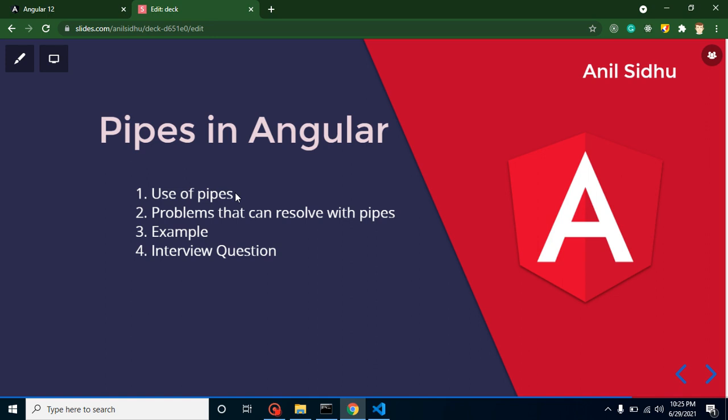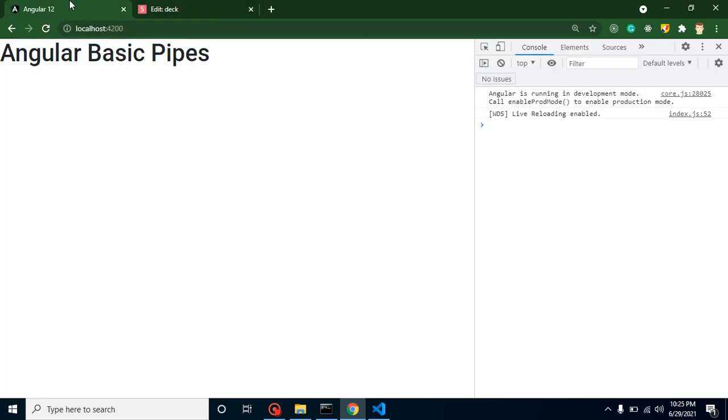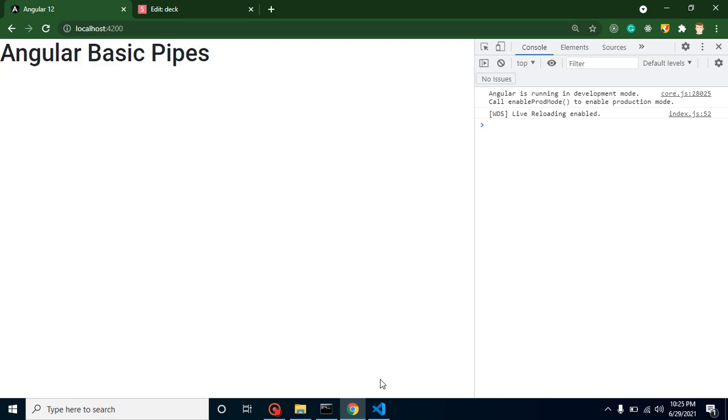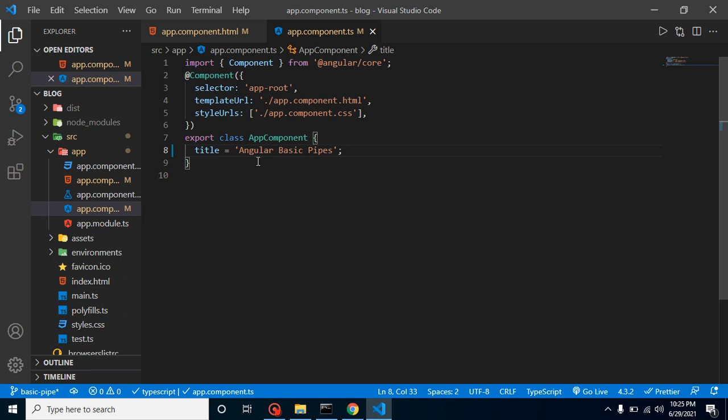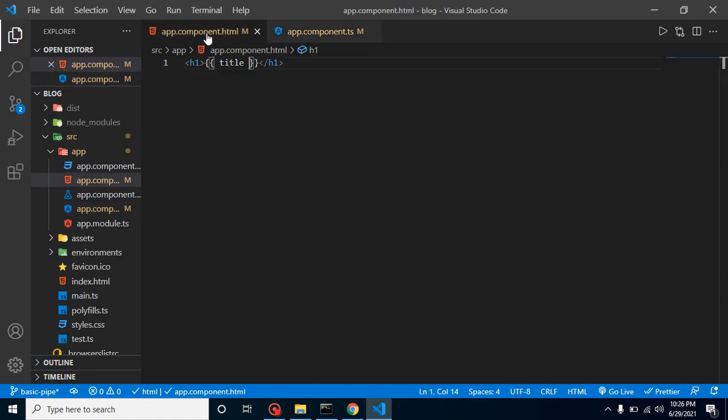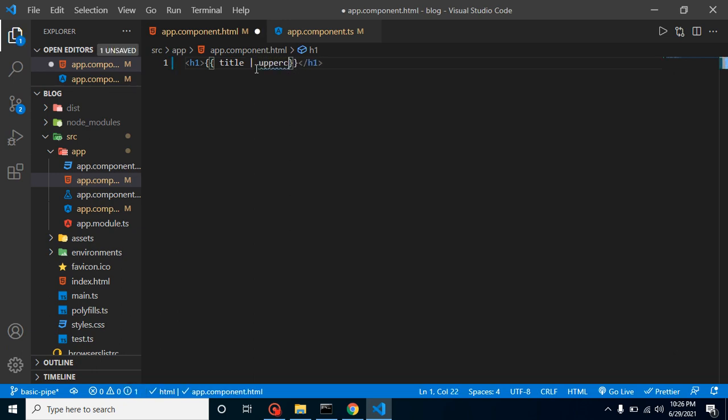Now let's see what kind of problems we can resolve with pipes. Here you can see we have a basic string 'Angular Basic Pipes' and this is mentioned in our app.component.ts. I want this string to be in uppercase only. How can we do it? You can simply put here pipe and your pipe name which is uppercase. How would I know I just need to write uppercase like this? Because this is mentioned in the official documentation of Angular.